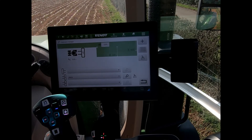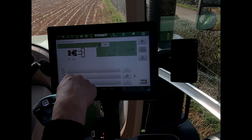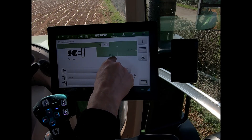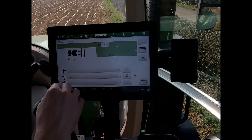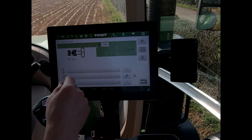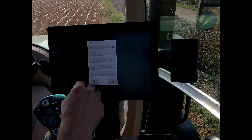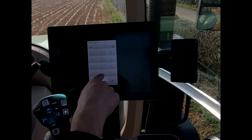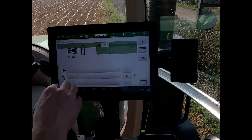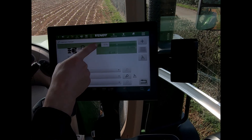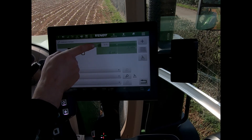To create an intentional overlap for an implement, tap into the overlap box. If a 10 centimeter overlap is wanted, enter 0.1 and hit the tick. The screen then shows that the implement will overlap the previous pass by 10 centimeters.